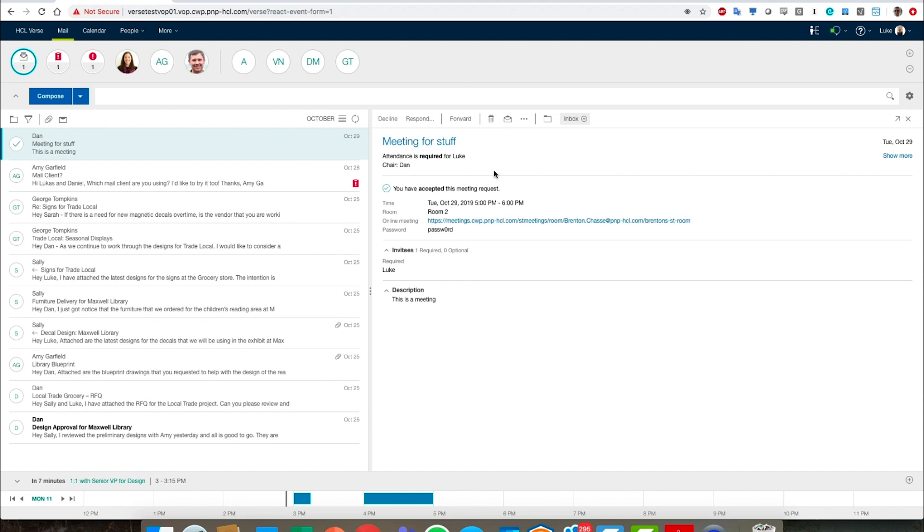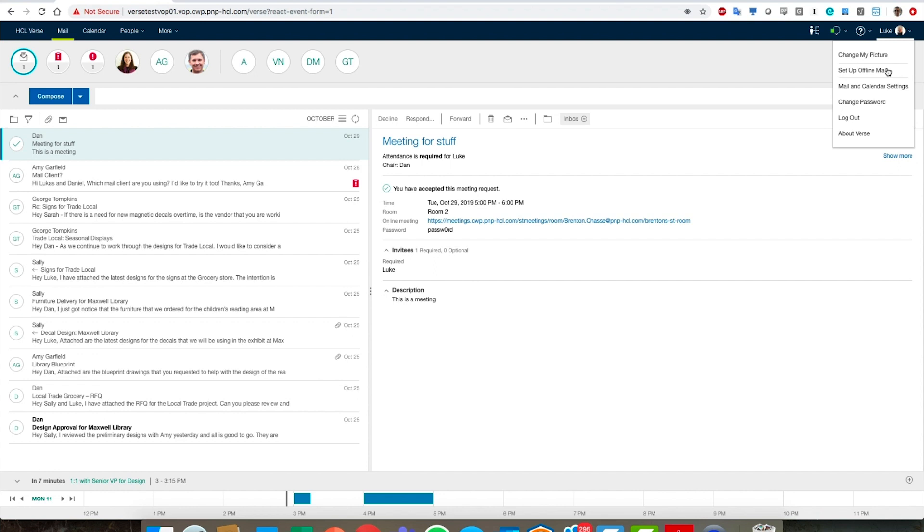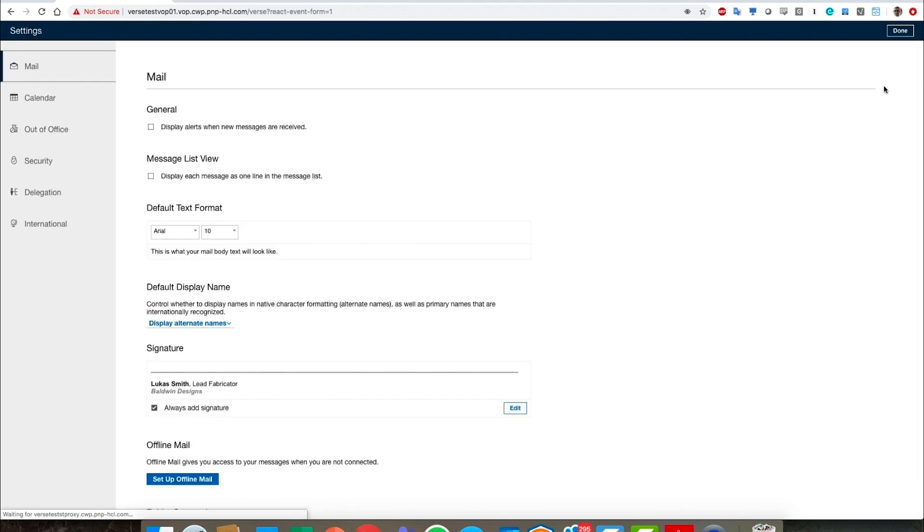Last thing I'd like to show you before signing off on this demo is, my name is Luke of course, let's go into some of the settings and to show you how easy it is to set things up. First off, we can set up offline in mail. So this is a great feature of Verse that we can use. And we can also go into mail and calendar settings in general.